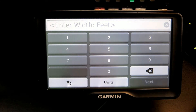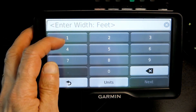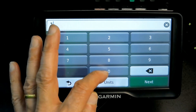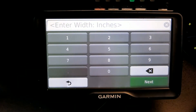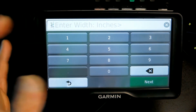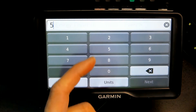Now enter the width in feet — I'm just guessing here, let's say 10 feet. Then enter the inches — let's say 1 inch, or you could put 0. For the length, I would say 50 feet for a typical truck.